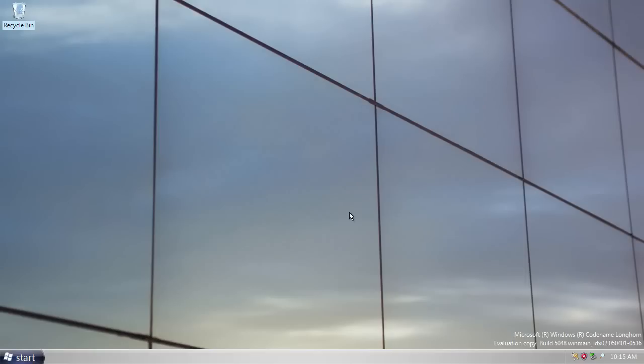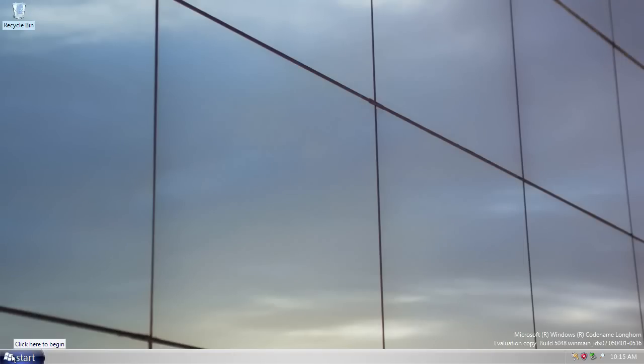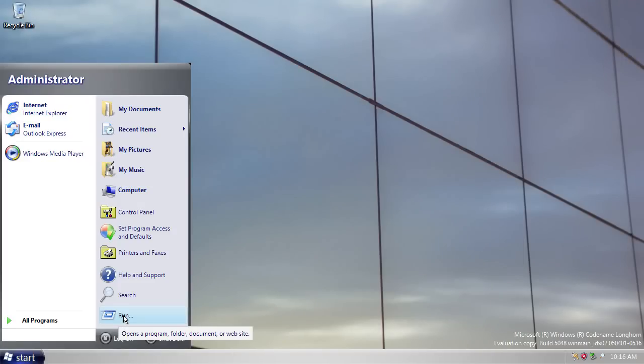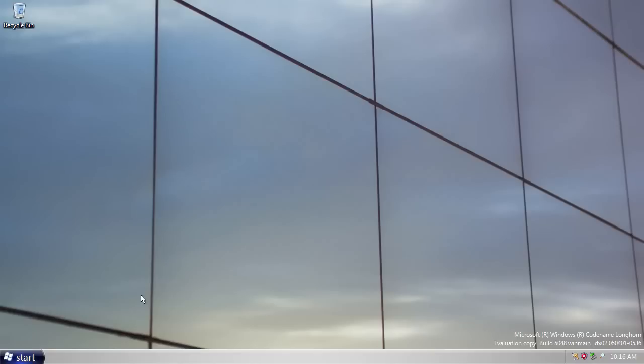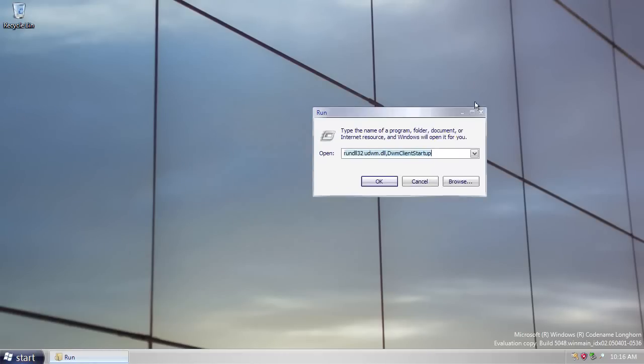Now, interestingly, in this build of Longhorn, there were two different versions of the Aero theme. One version is called Glass, which became the Windows Vista default Aero theme with full transparency. And the other one is known as Metal. This became the Windows Vista basic theme, which had no transparency, but looked very visually similar. I'm not going to go into detail about how to activate the DWM, but I will put information in the description on how to do this. It's quite a simple thing to do. I will just show you very quickly what it looks like when it is activated.